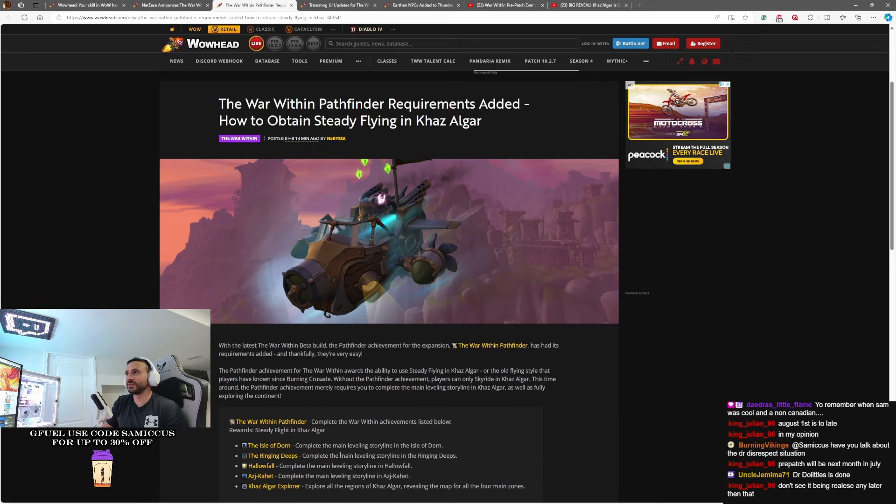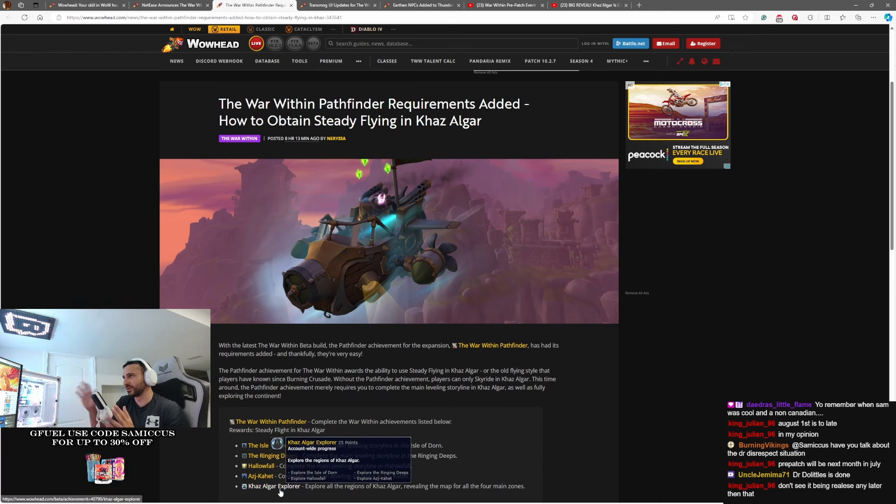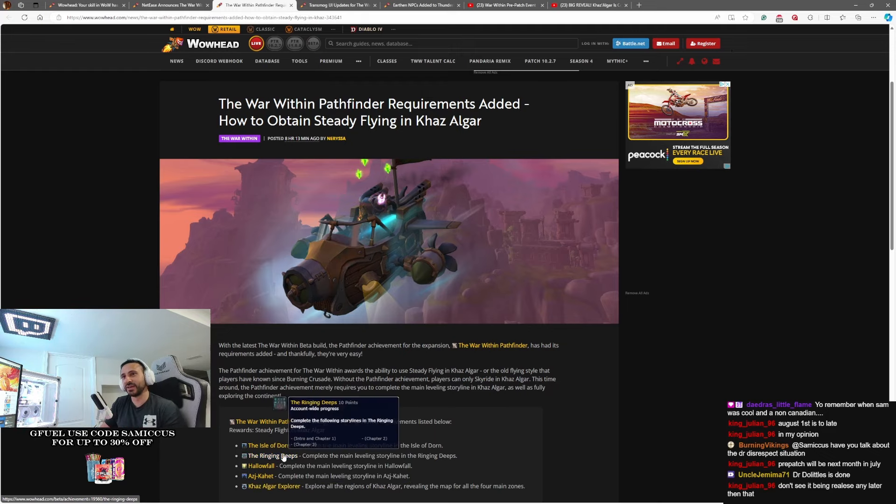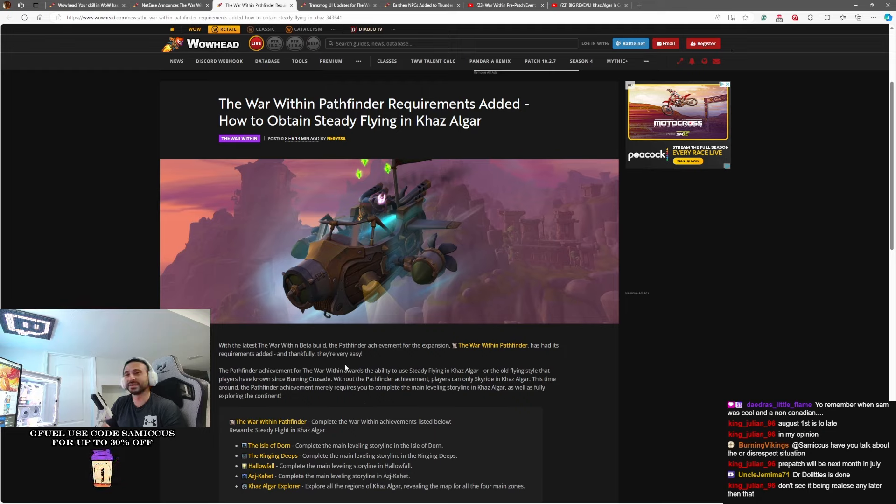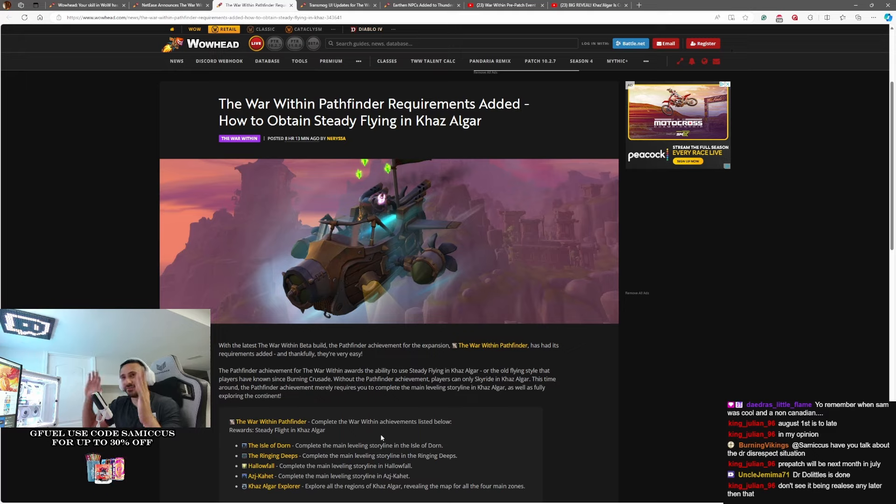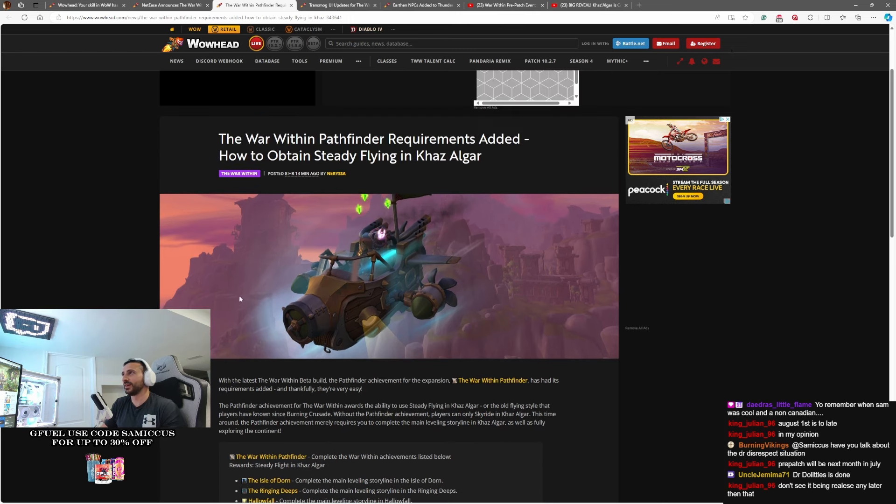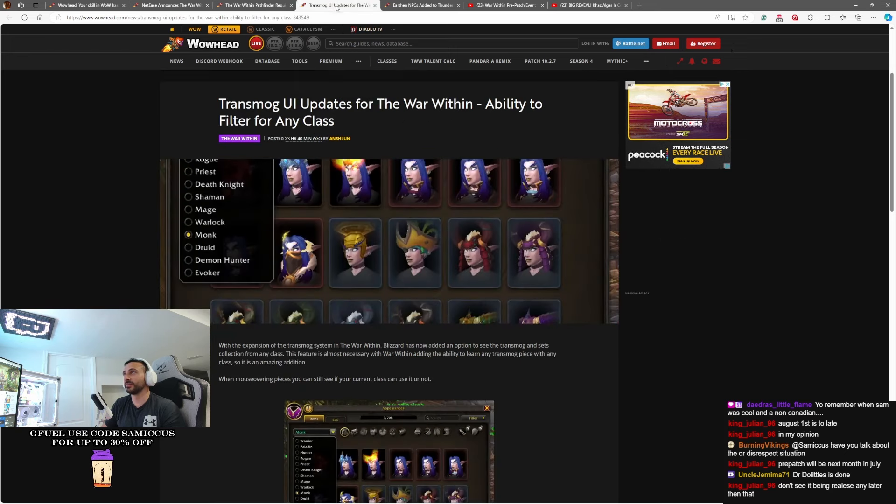Basically, all you have to do is complete the campaign in each of the zones and discover all the little nooks and crannies of those zones as well. So just revealing the map in the entirety of the zones and then playing through the entirety of the campaign in each of the zones will give you the ability to toggle between Dragon Riding Flight slash Dynamic Riding Flight slash Sky Riding Flight, and the regular version of flying. That'll be able to be unlocked for you pretty quickly. Basically, everybody who plays through the campaign early on will unlock this Pathfinder requirement.